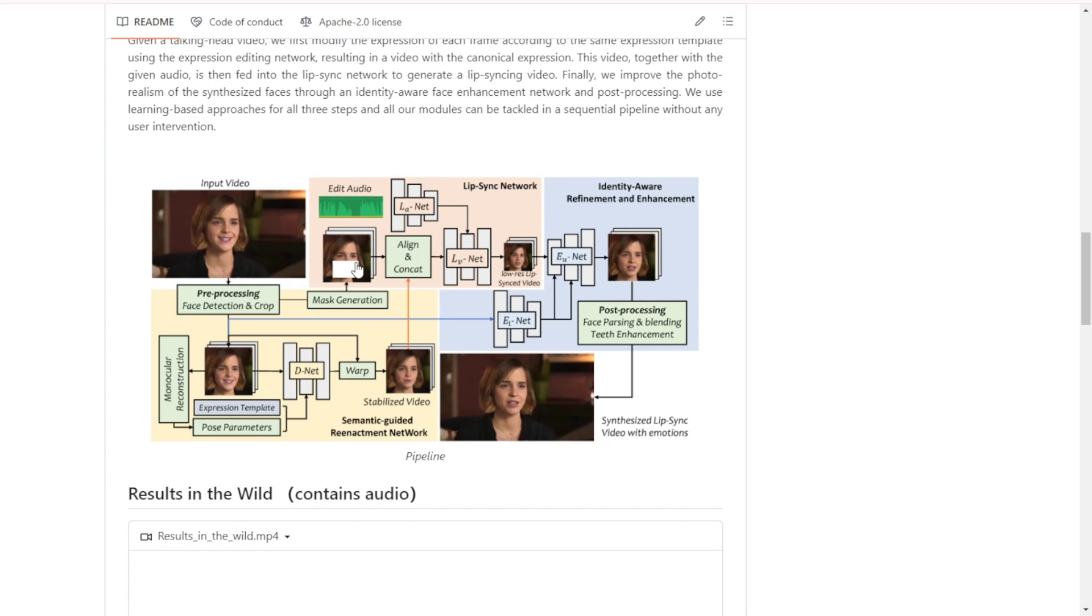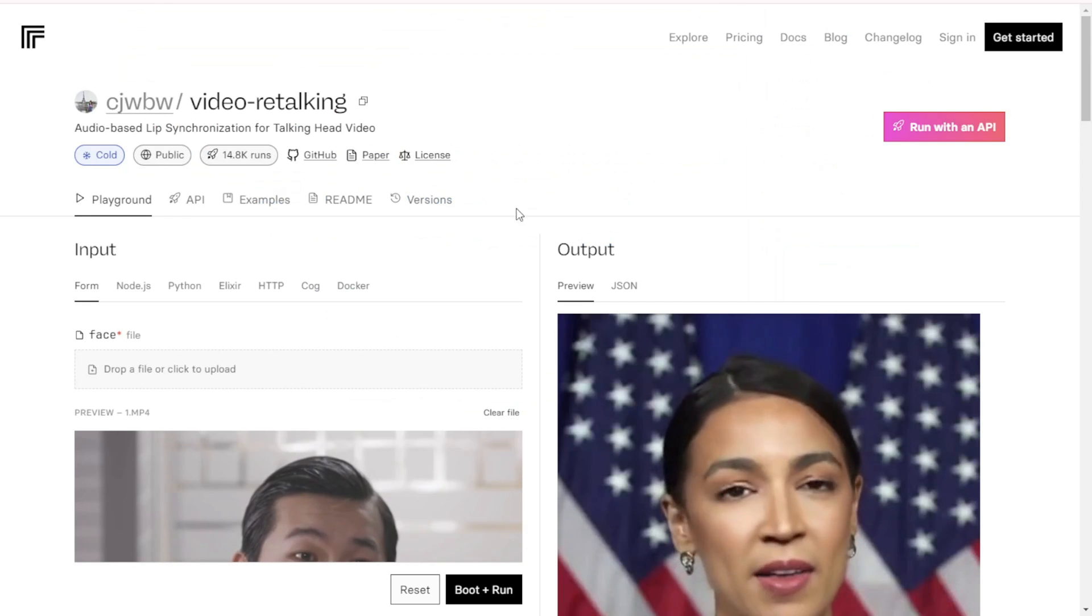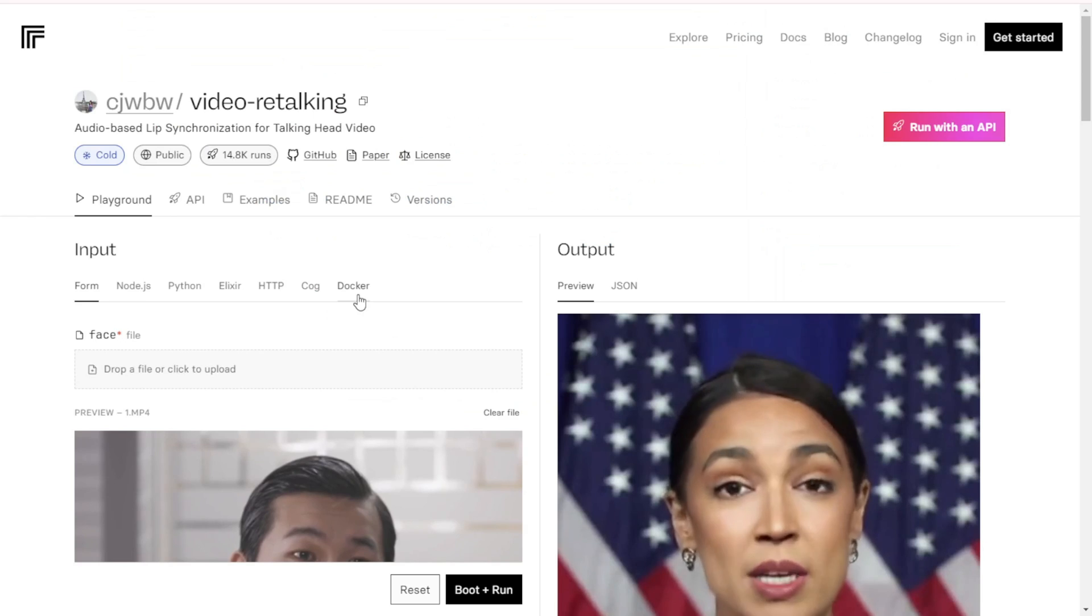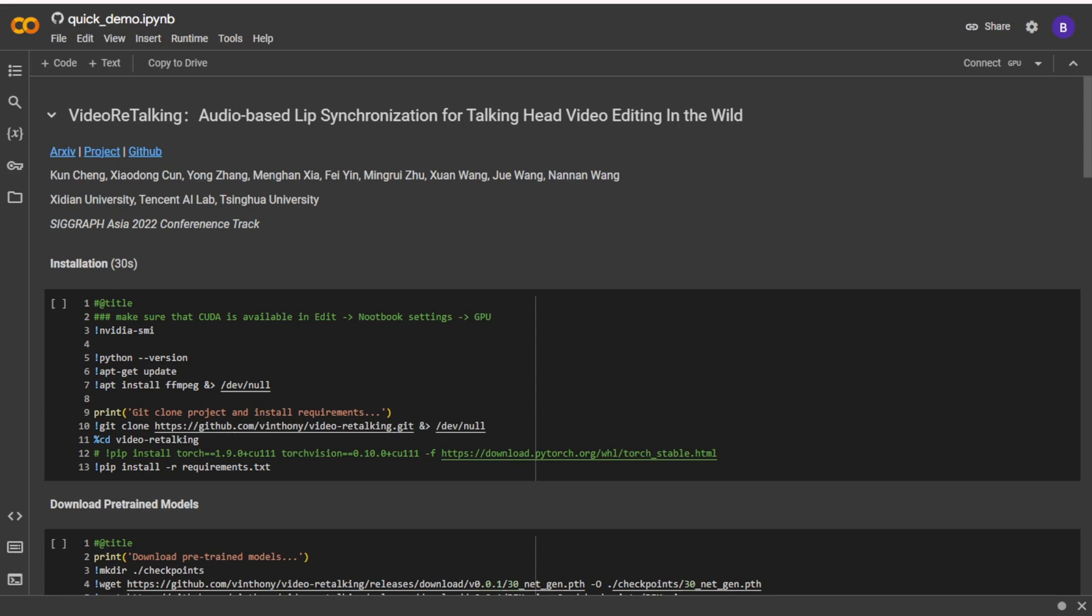Video Retalking was released a few months ago but it didn't get a ton of buzz initially. Luckily they provide a really convenient Google Colab option. You can run short clips right there in Colab or use their cloud API demo interface. No need to install anything locally. Just click the view and run install buttons and you can easily generate talking avatars or real person videos.